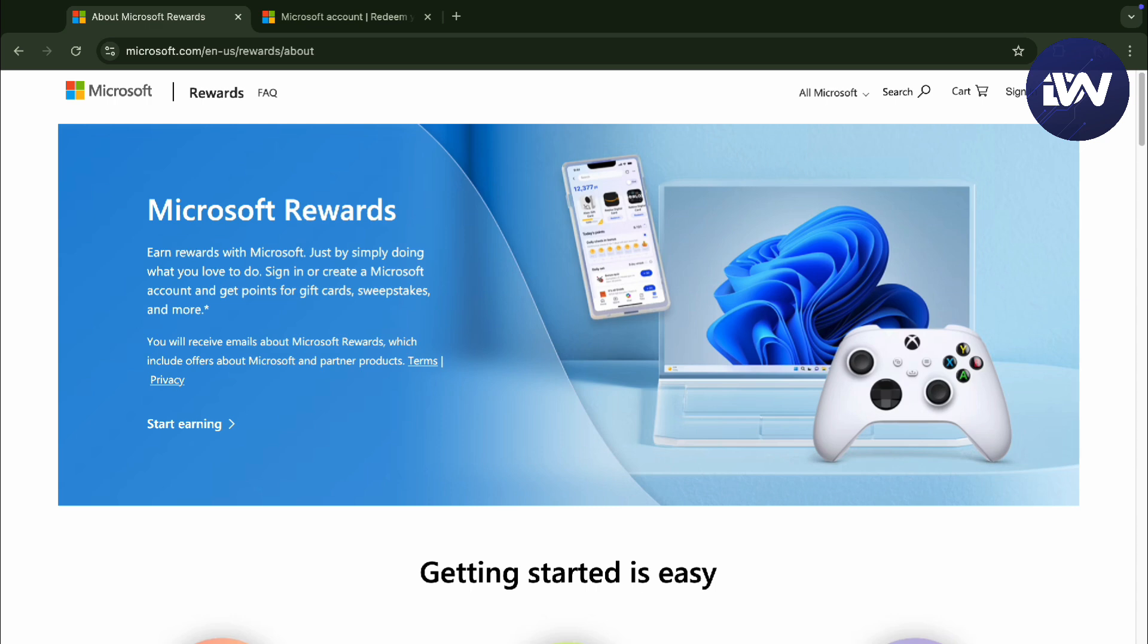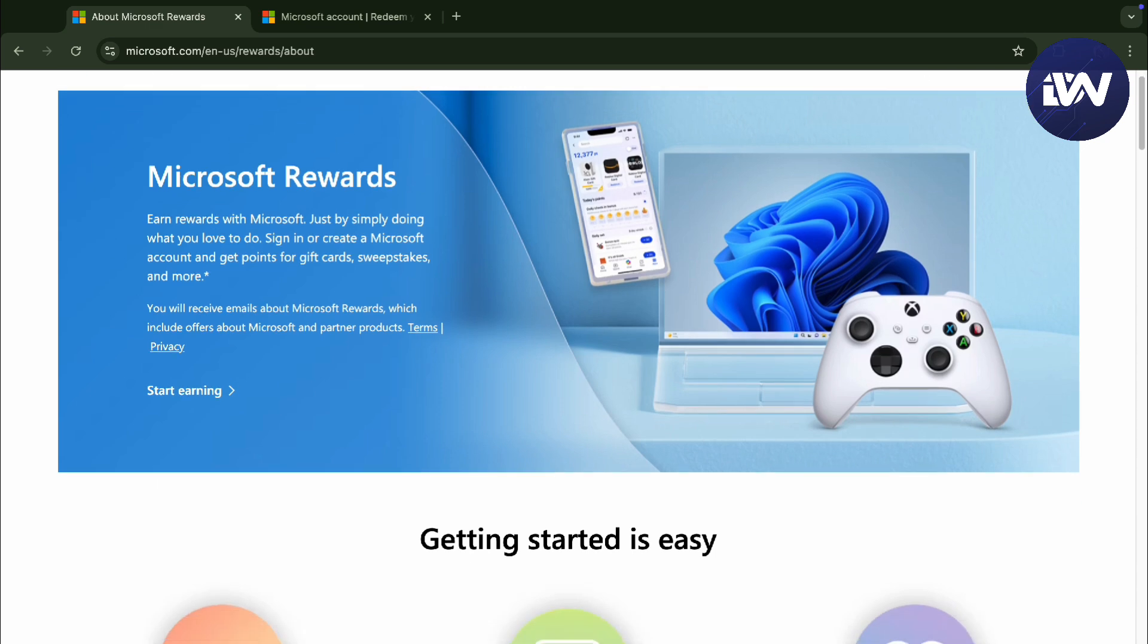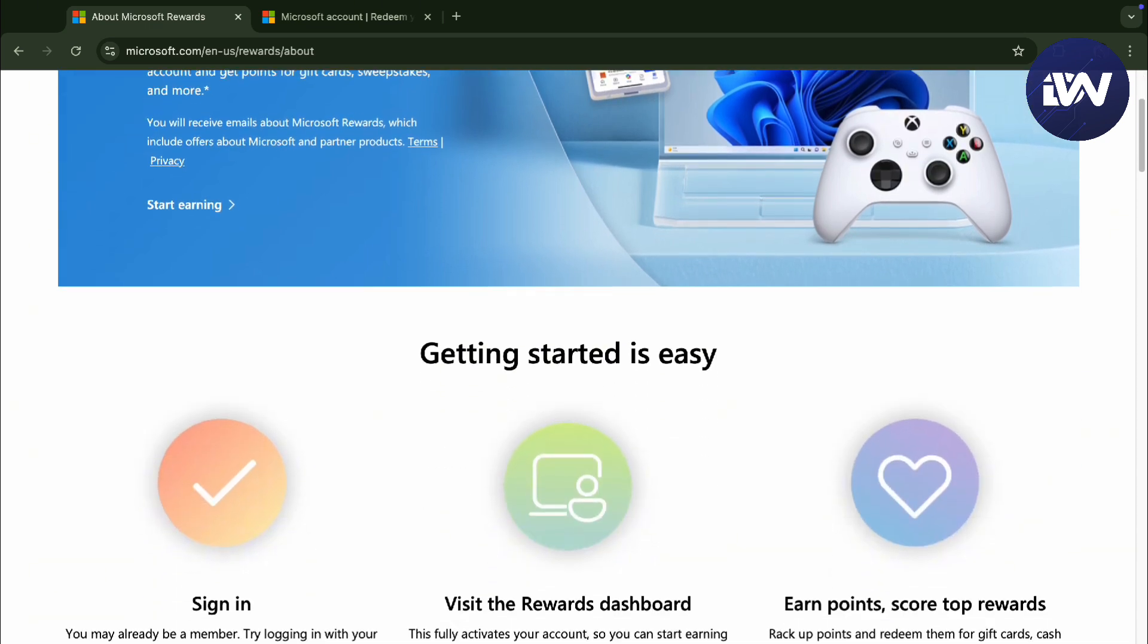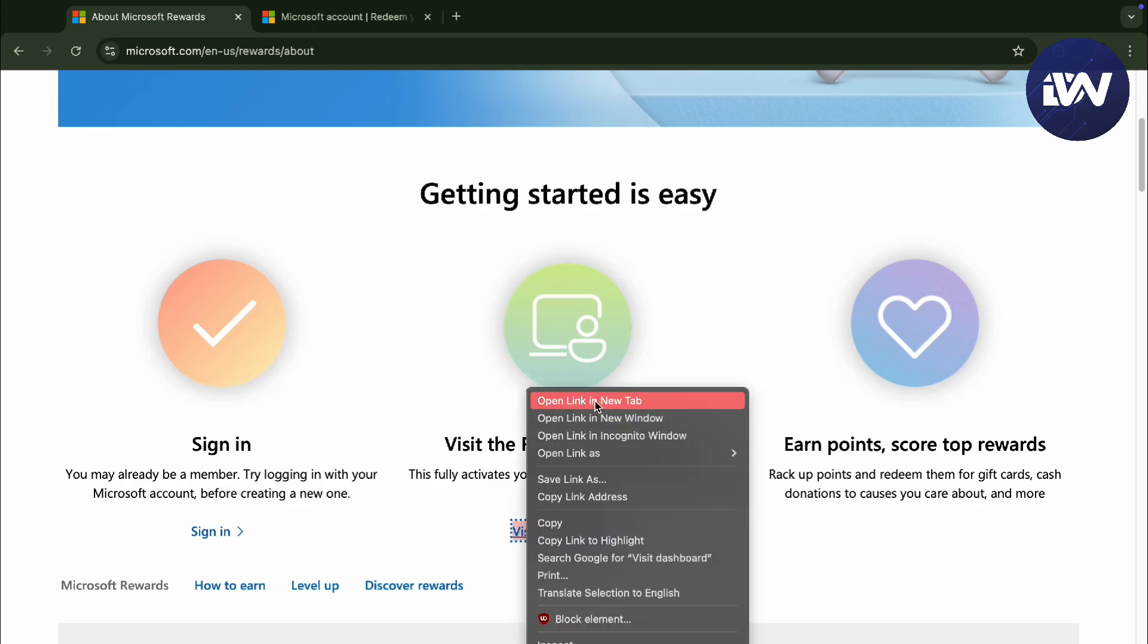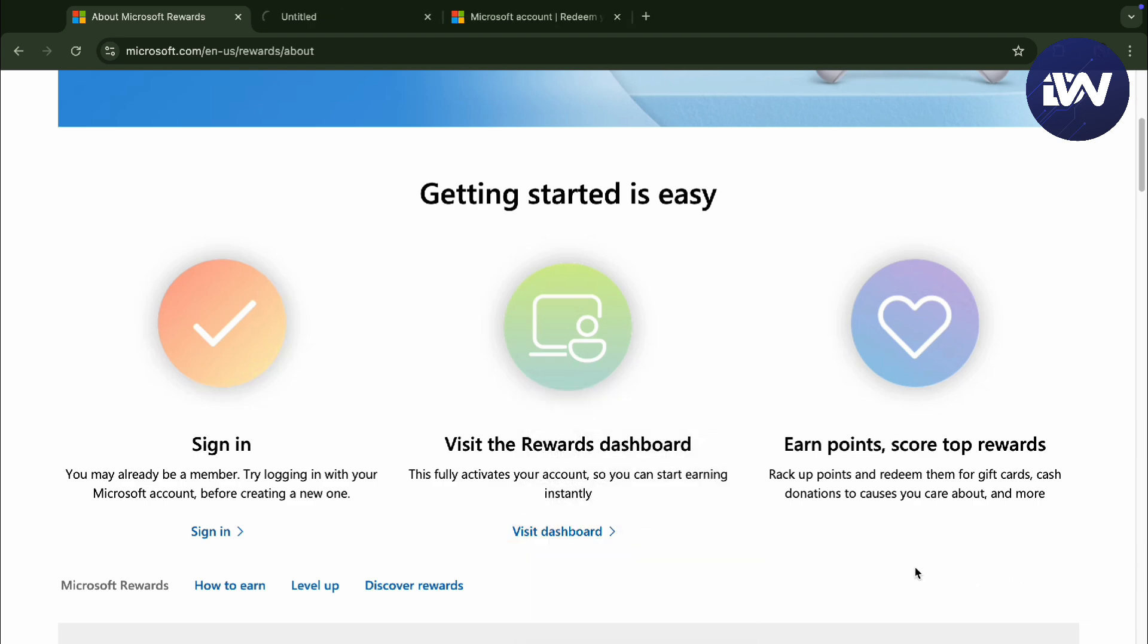You can sign in and create your Microsoft account and you can visit the rewards dashboard right here. And then, let's just actually check it out right here.